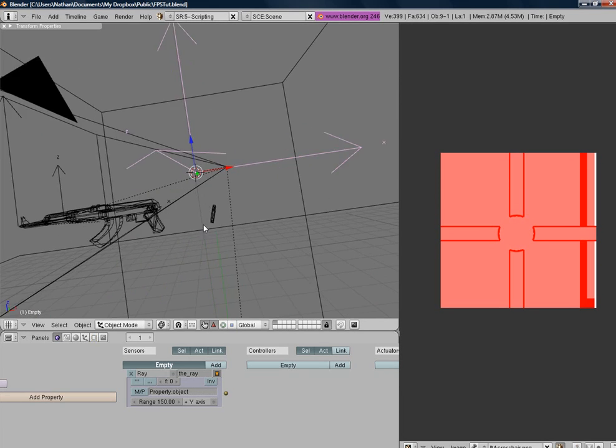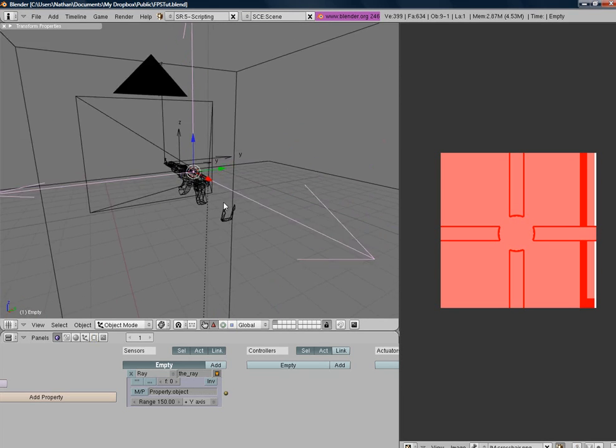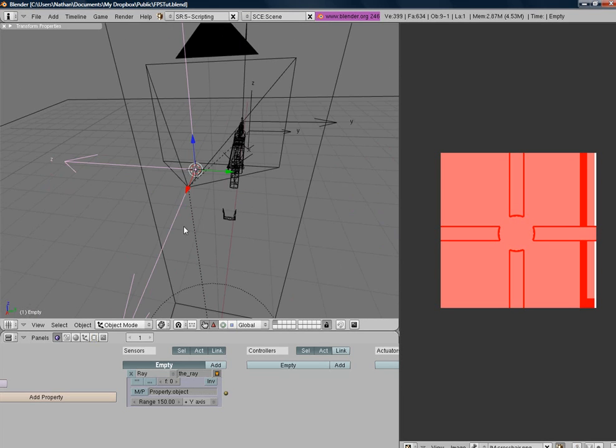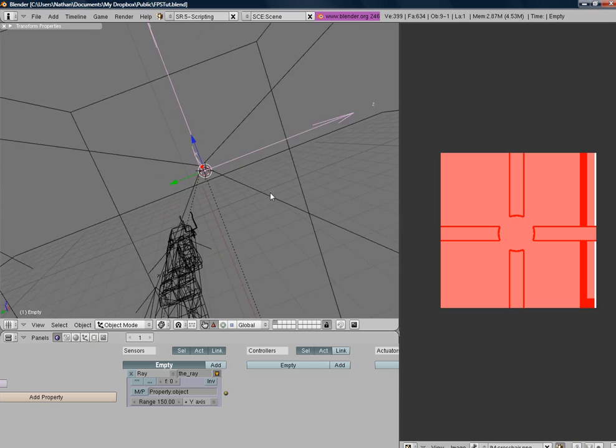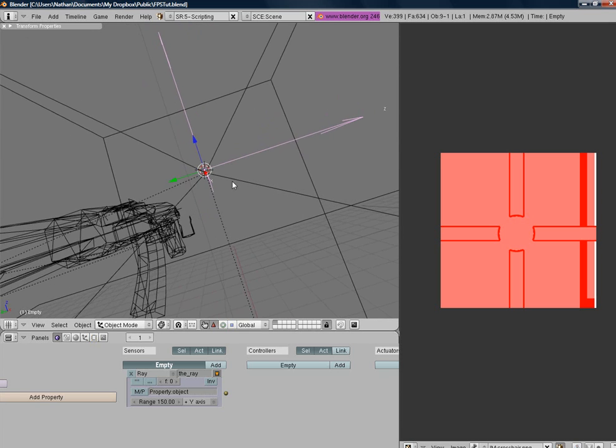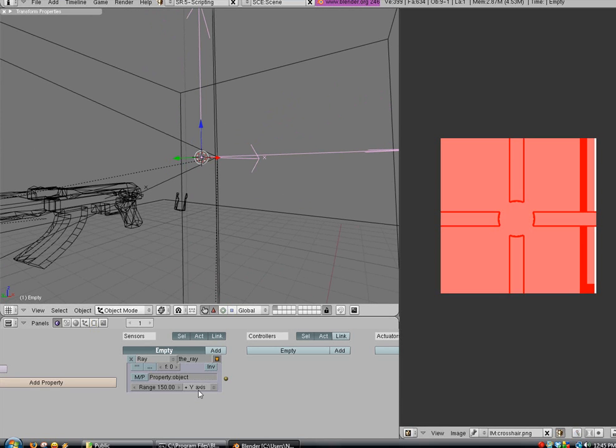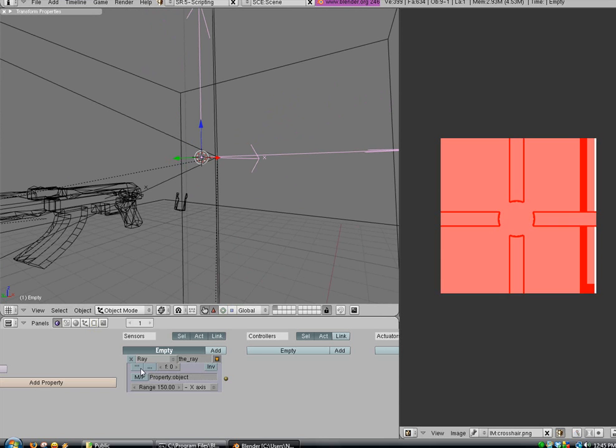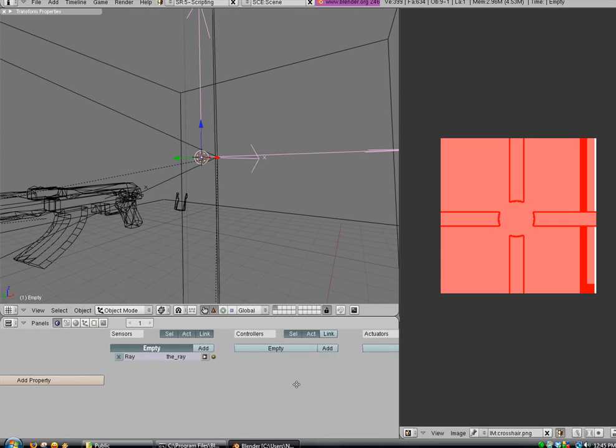Okay, so I'm going to set this to negative x-axis. And we're going to check this dot here.